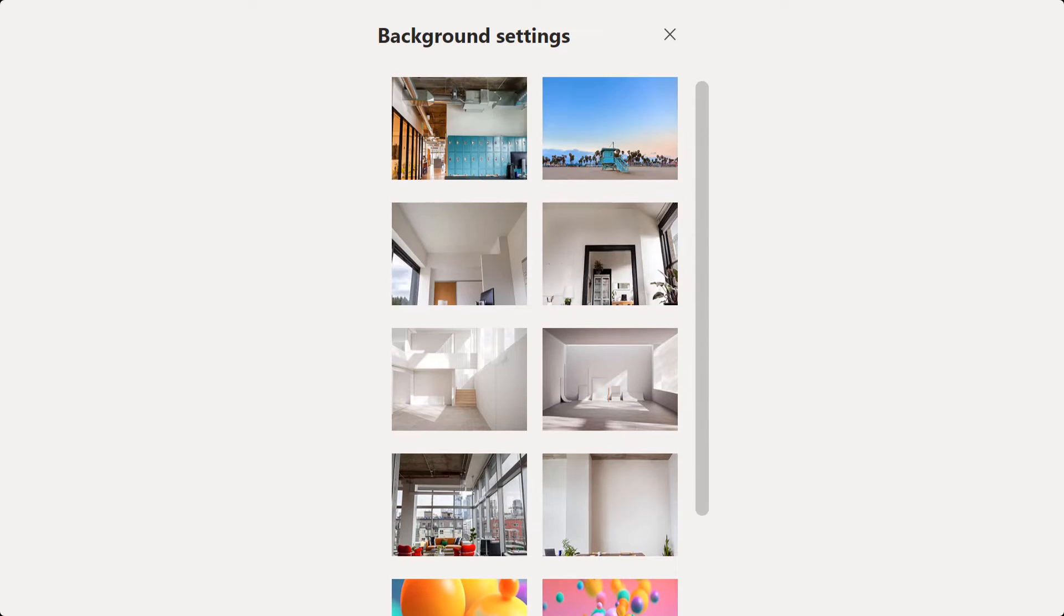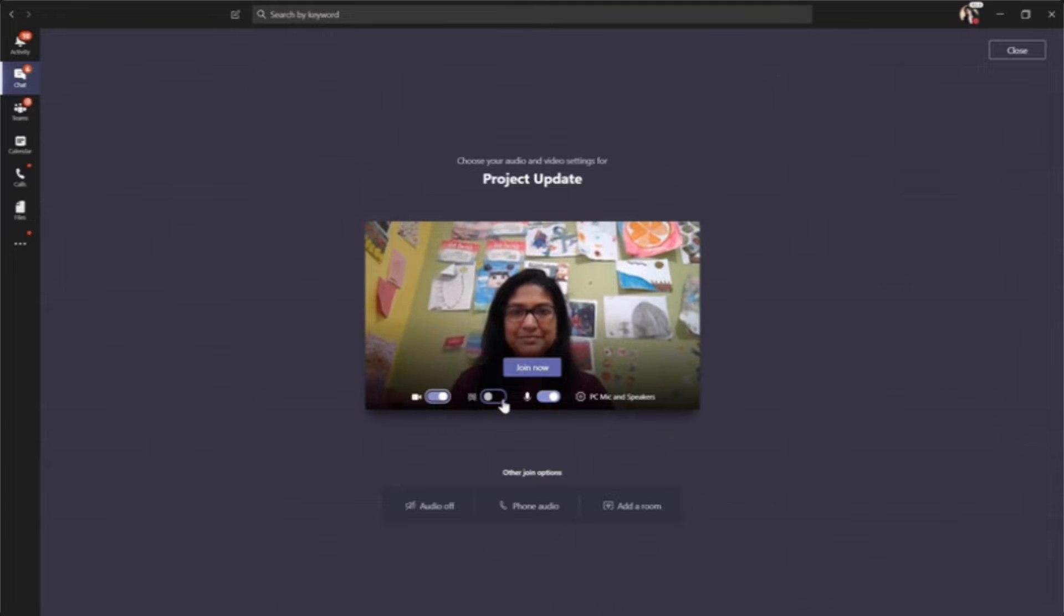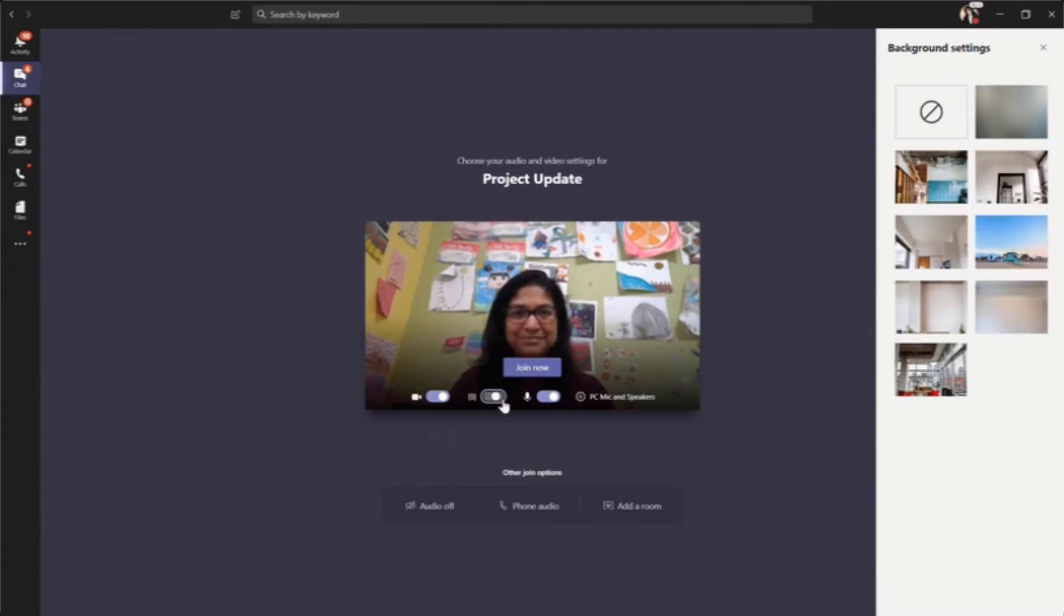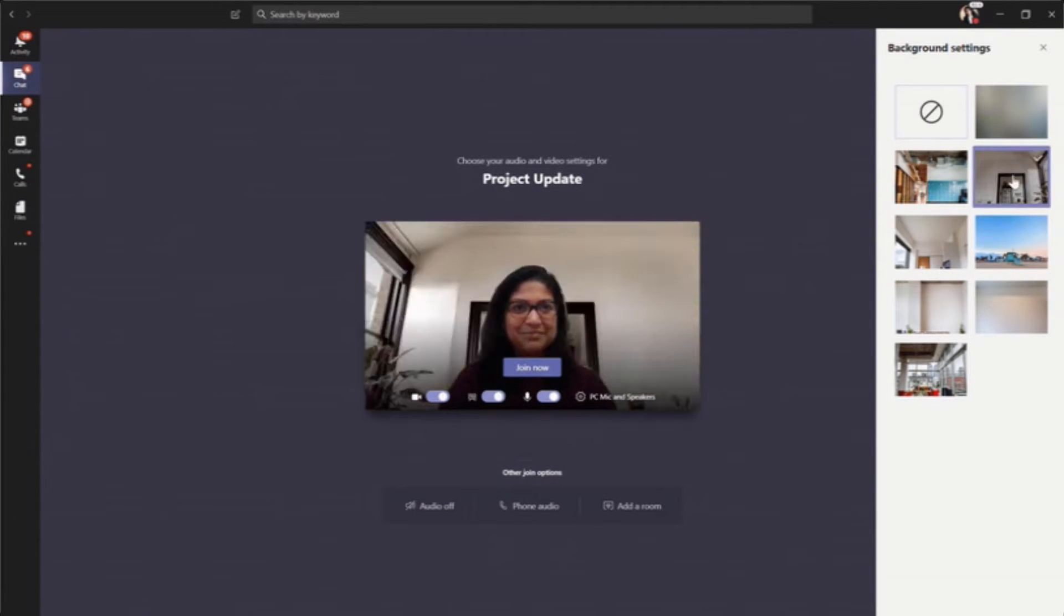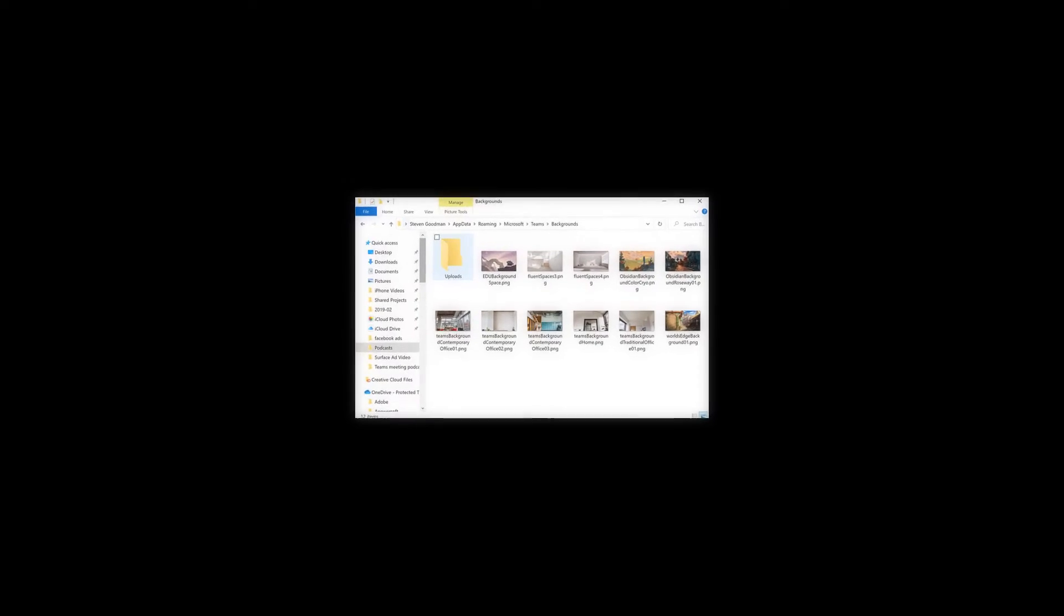You will notice there are no options in Teams to add a customized background. Now I'm sure in future updates this will become a standard feature, but if you can't wait until then, we did a little research and found a way that lets you customize your background today.